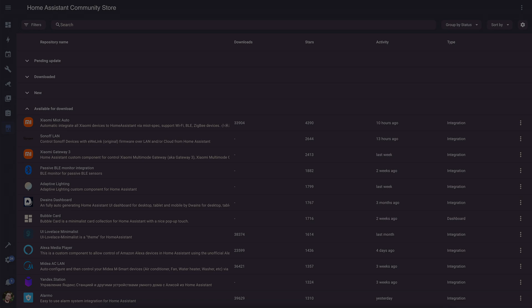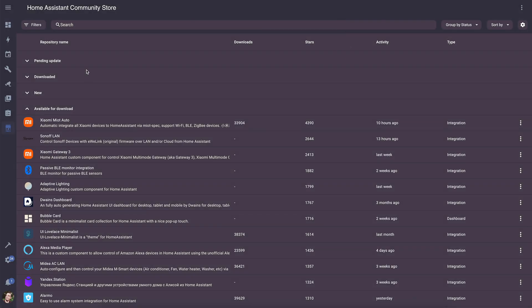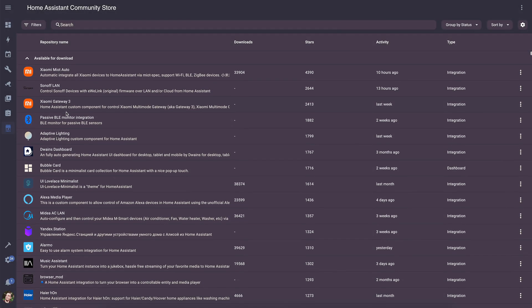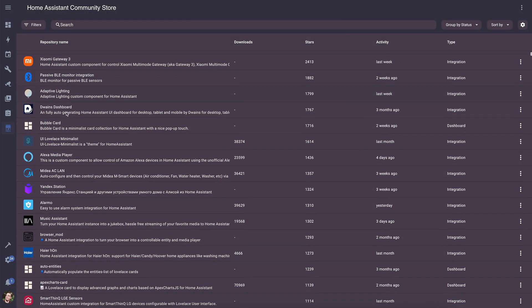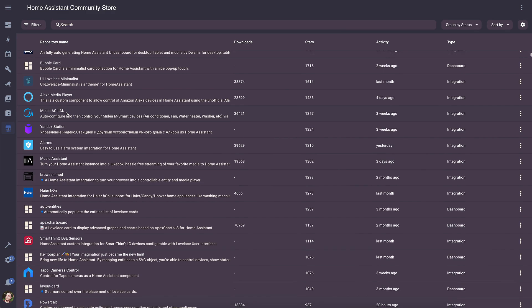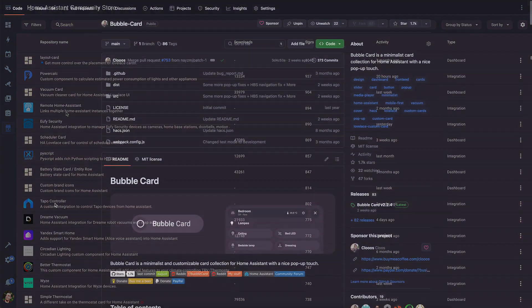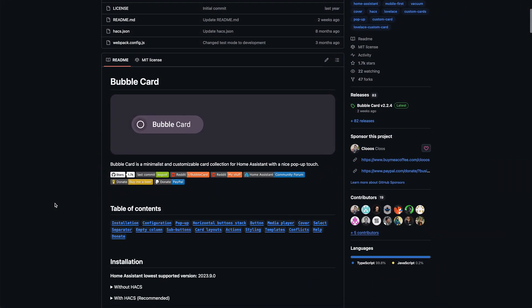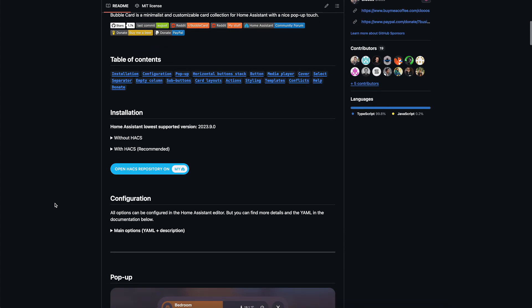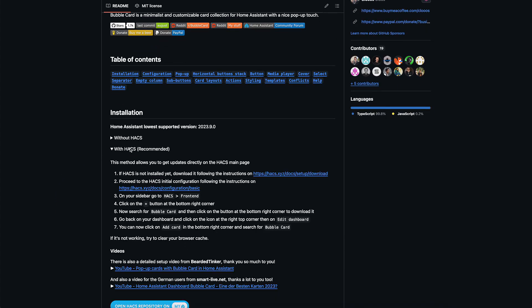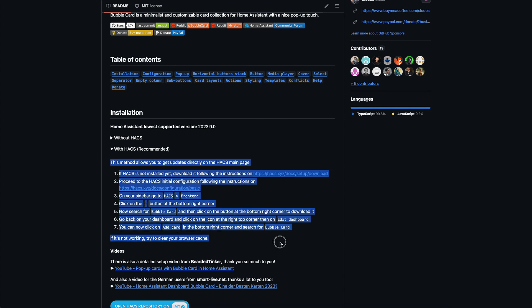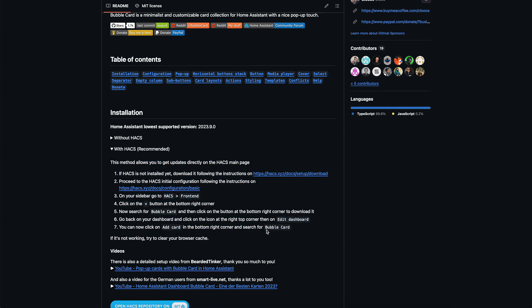The best way to install it is through HACS. This is an alternative and popular method to get custom cards, integrations, or themes made by the community. If you haven't installed it yet, check out the Bubble Card documentation on GitHub. I've included the official links that explain how to add it to your Home Assistant setup. I won't cover this part, but there are many videos on YouTube if you need help.